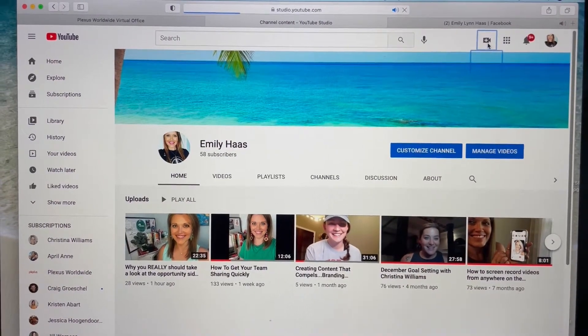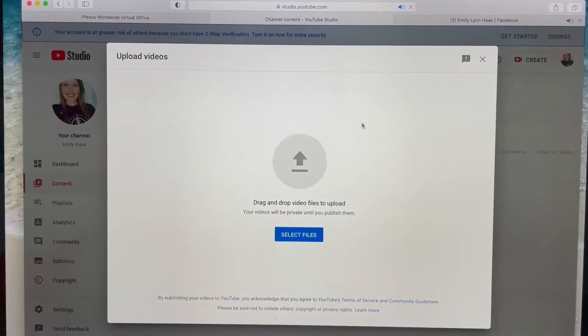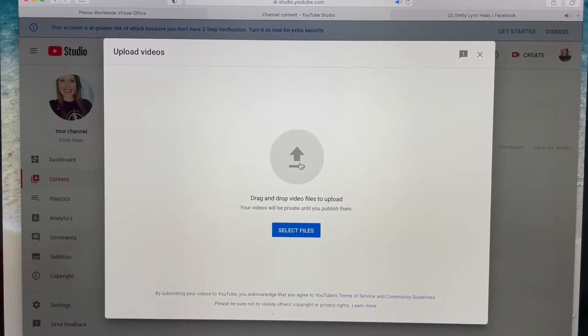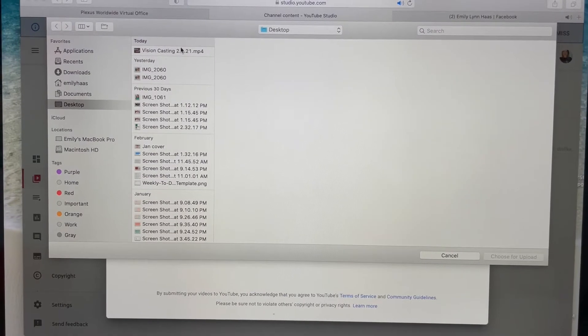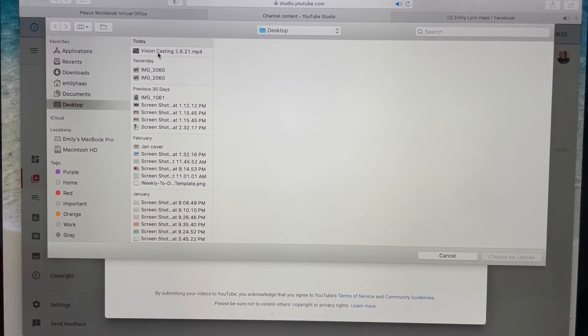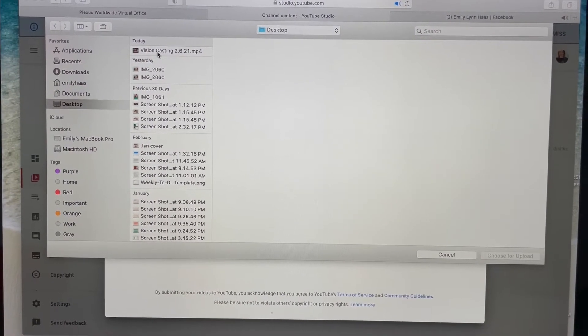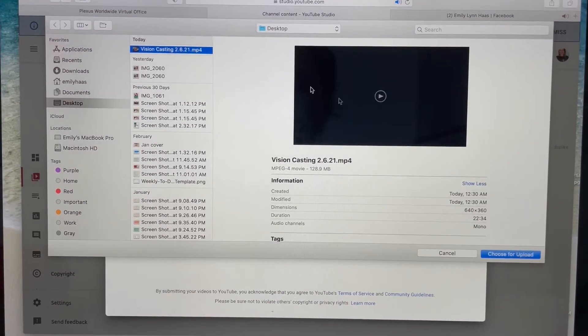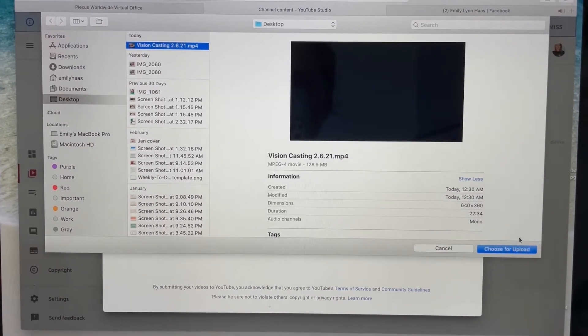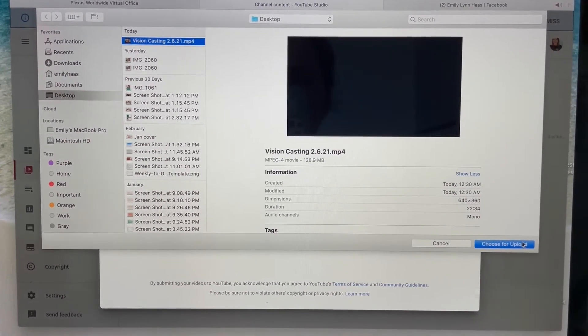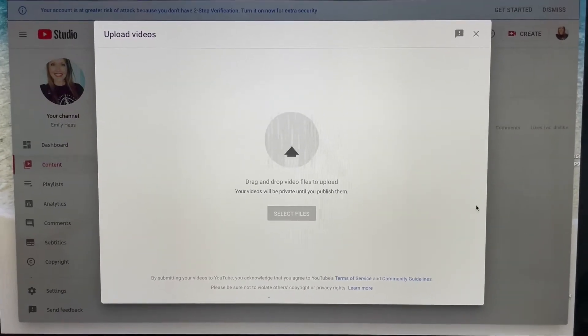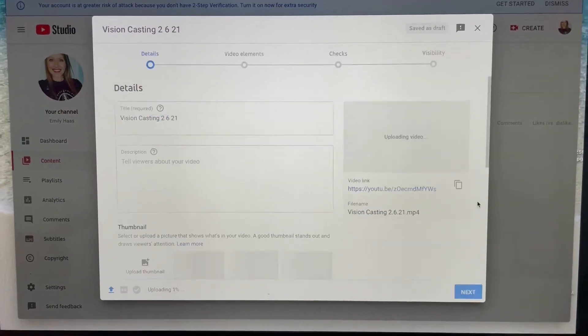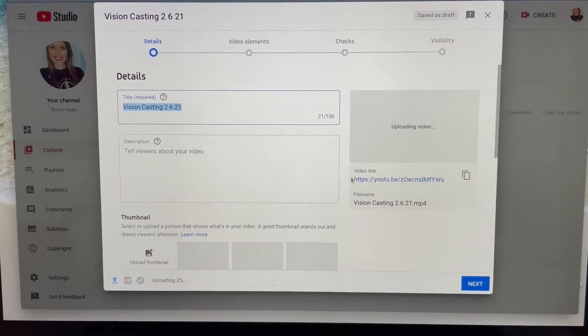And here we go. So, video, we're just gonna pick the one from last night. Choose for upload. Give us a second here.